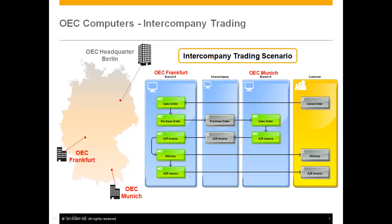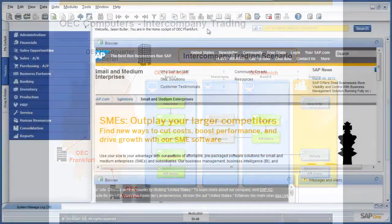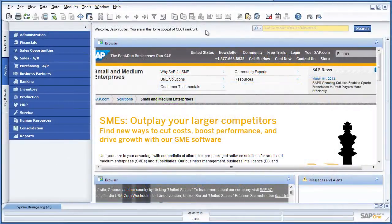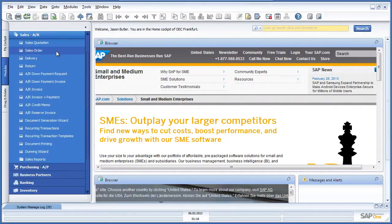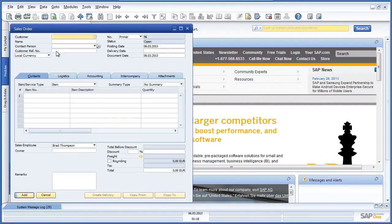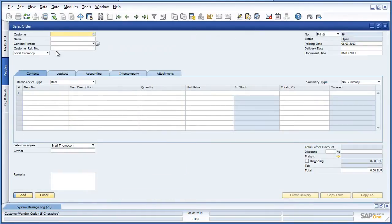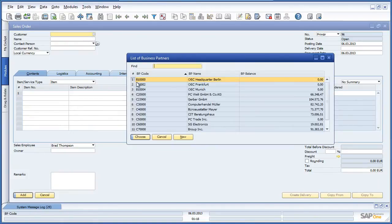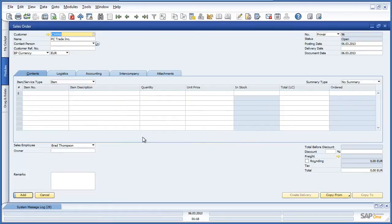Let's see how this process works using intercompany integration for SAP Business One. Firstly, Jason navigates to the Sales menu and then opens up a sales order. Jason would like to create a sales order for customer PC Trade Inc. The customer would like to order 1500 Bluetooth optical mouse devices.